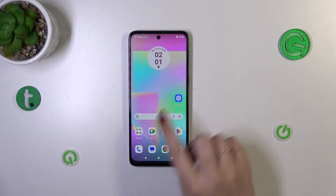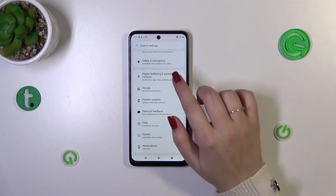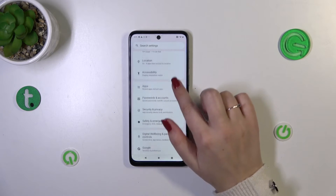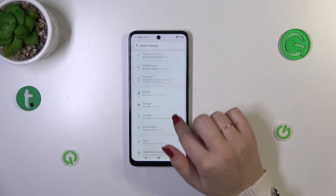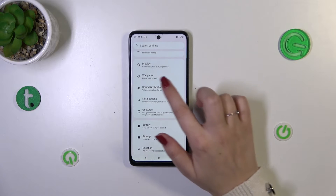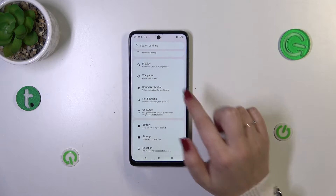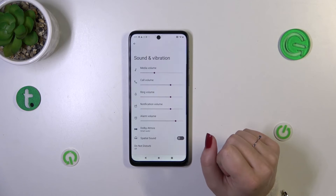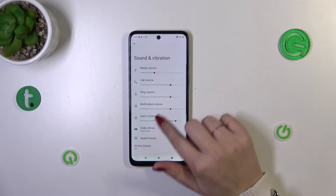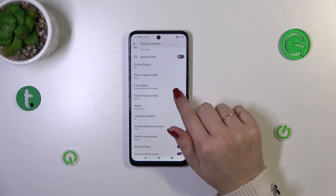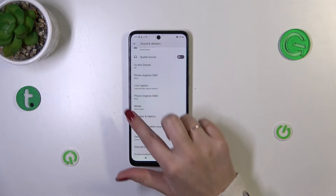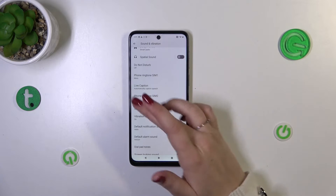Let's start by opening the Settings. Here we have to scroll in order to find Sound and Vibration. Let's tap on it.